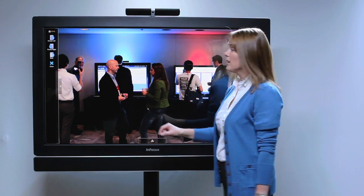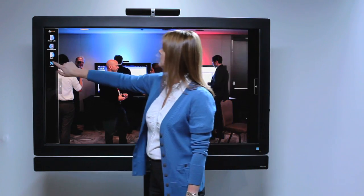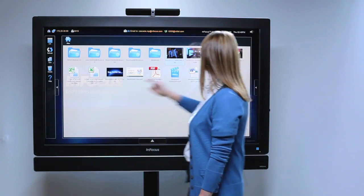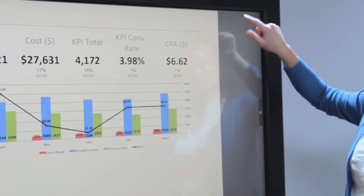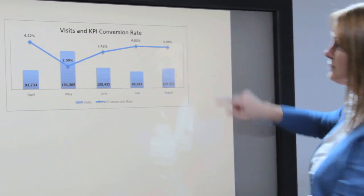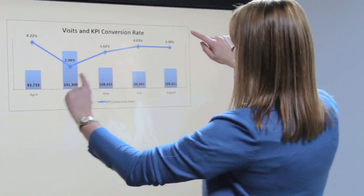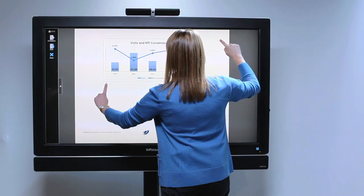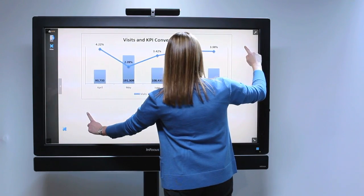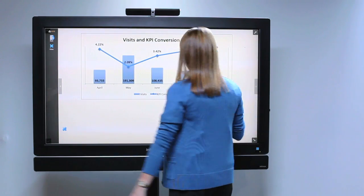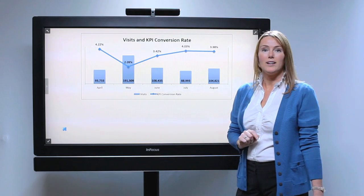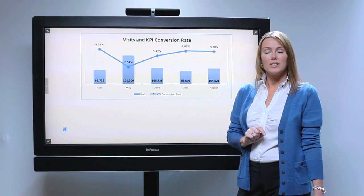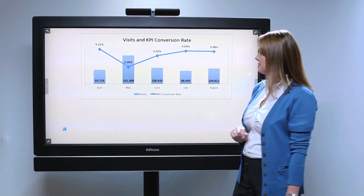Now let's open a PDF. The great thing about the MondoPad is the applications are all optimized for touch.